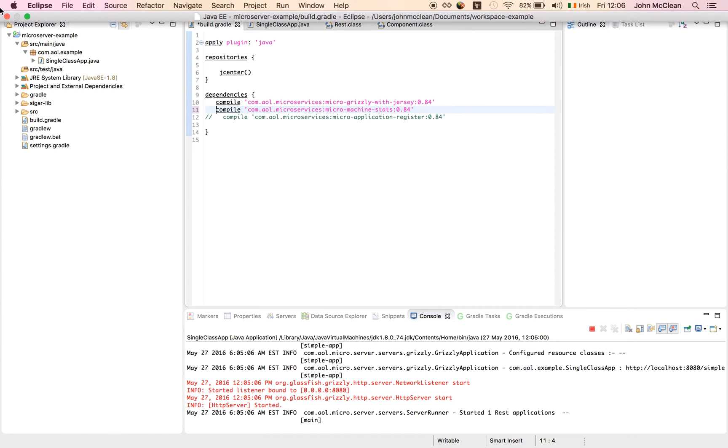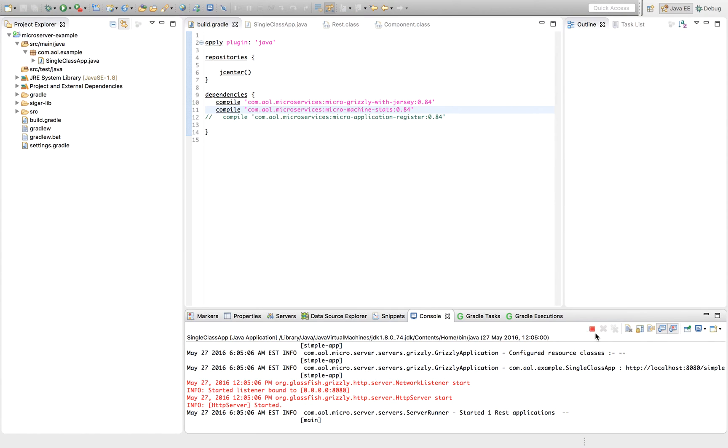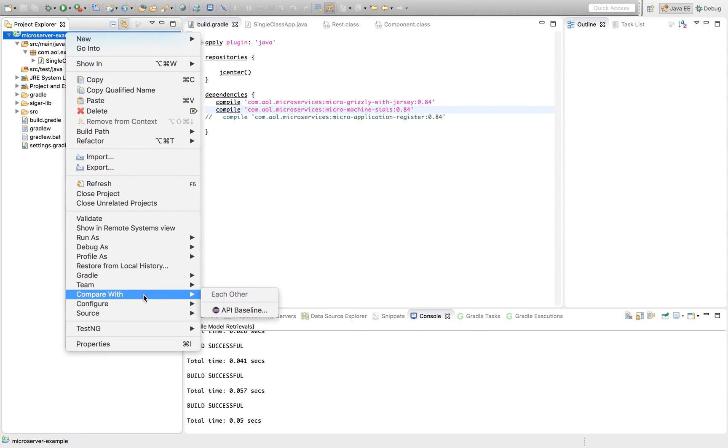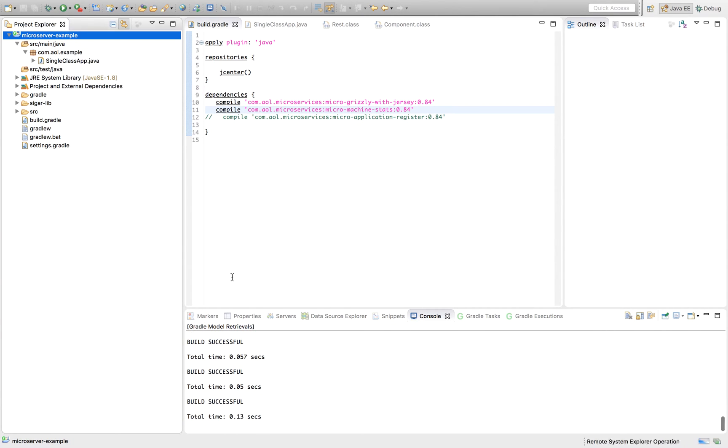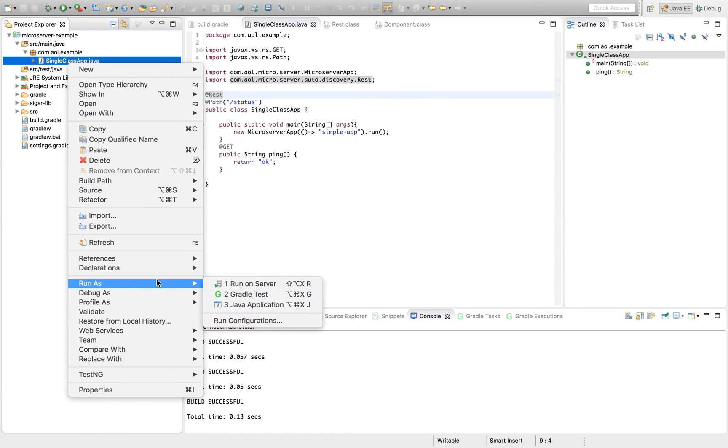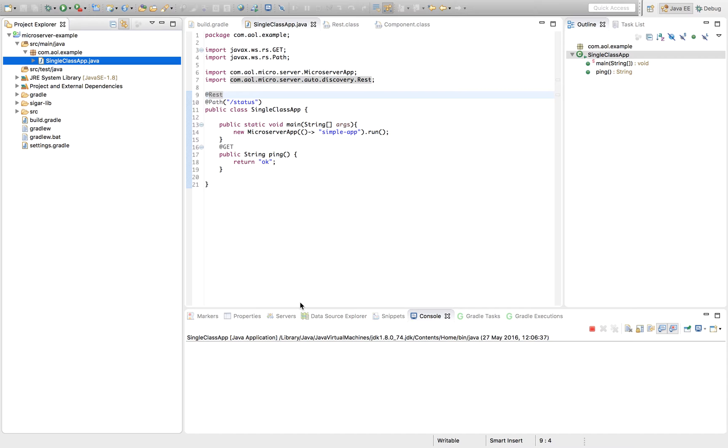One of the plugins is to plug in the Grizzly web server or the Jersey JAXRS provider. But we can add more plugins than just Grizzly and Jersey. Let's add in the Machine Stats plugin. When we do that, we'll need to refresh Gradle. We'll just simply add it as a dependency, and then restart our application, and we'll get the Machine Stats functionality added in to our microservice.